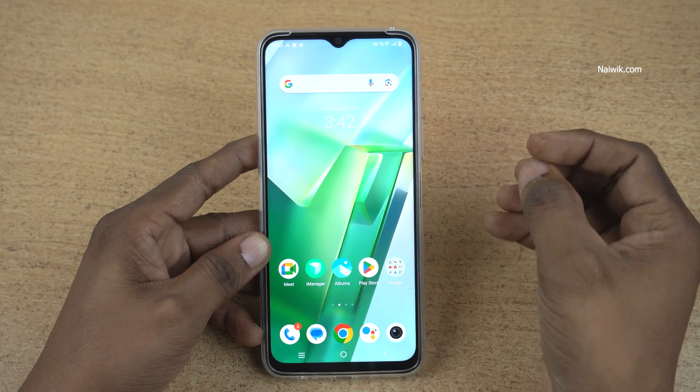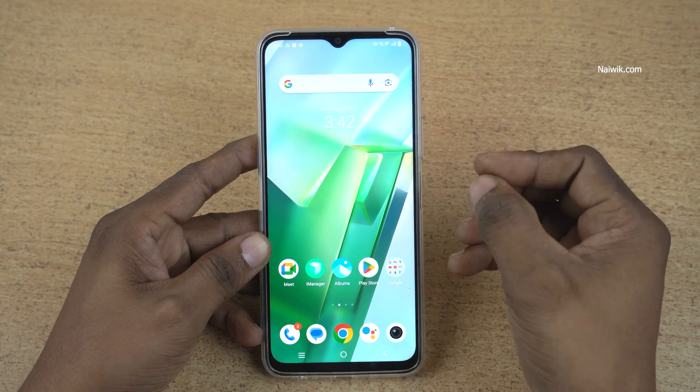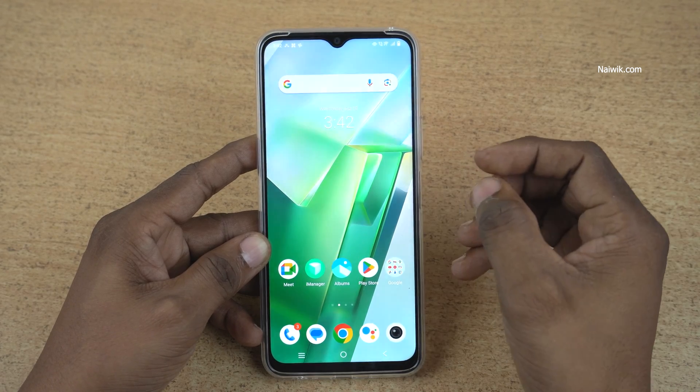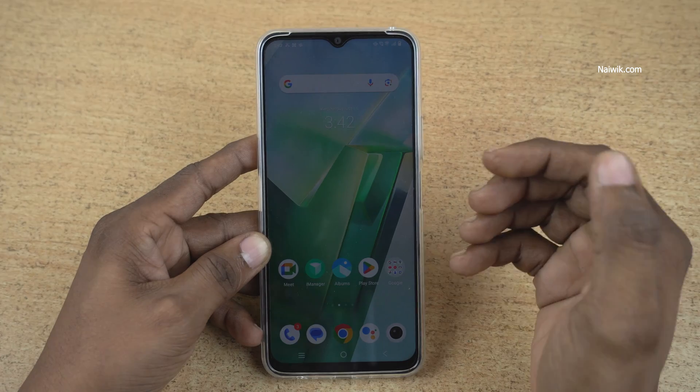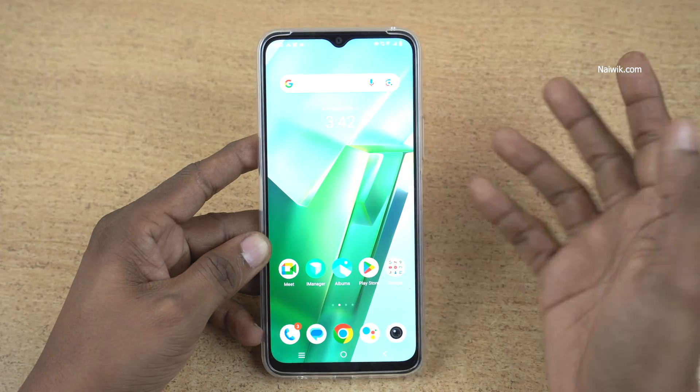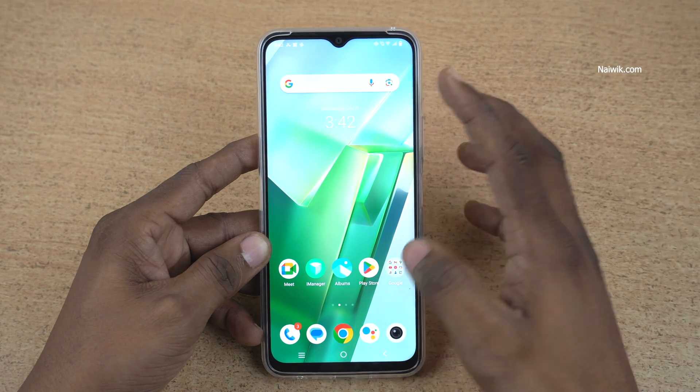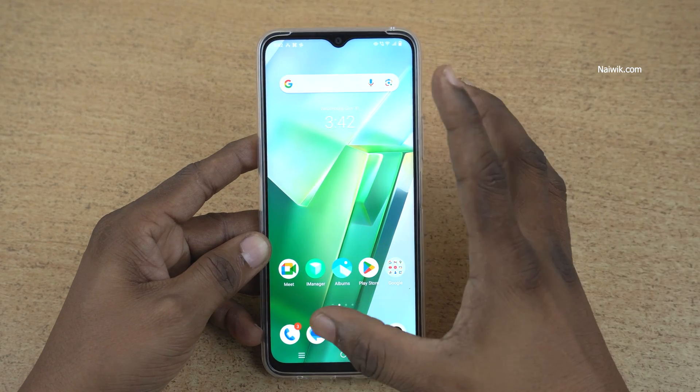In this video, I am going to show you how to enable Easy Touch on Vivo phones running on Funtouch OS. Here is my Vivo phone to enable the Easy Touch.